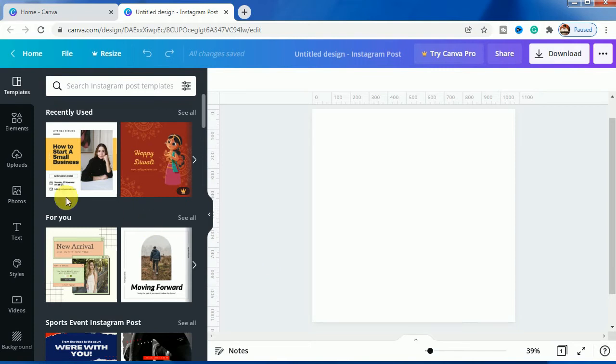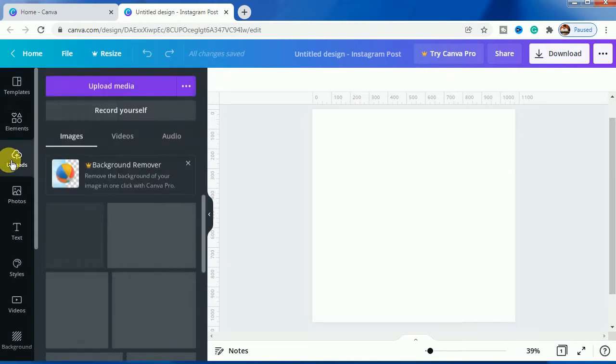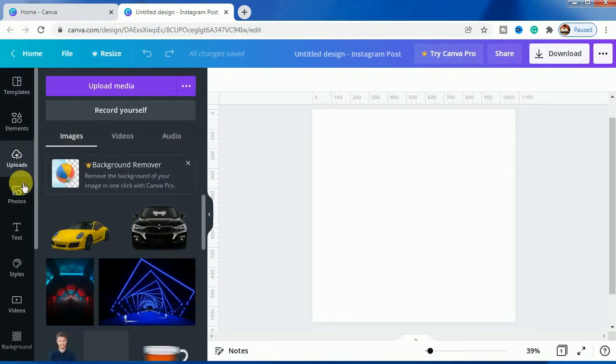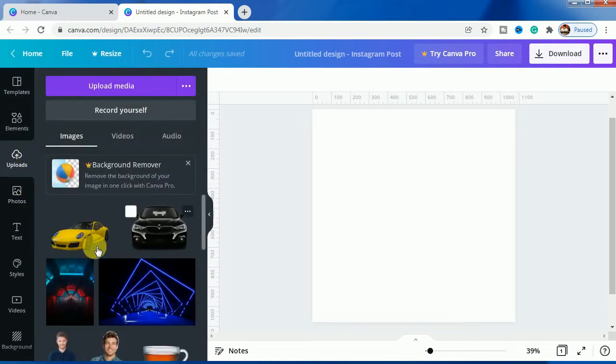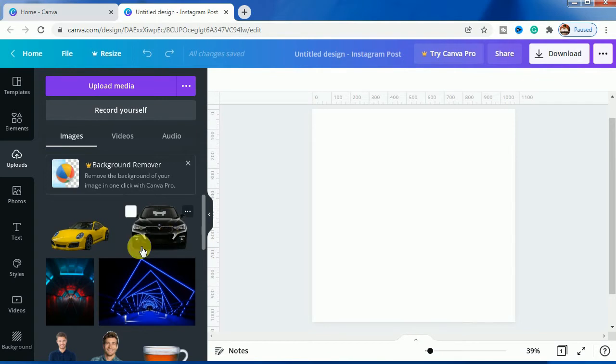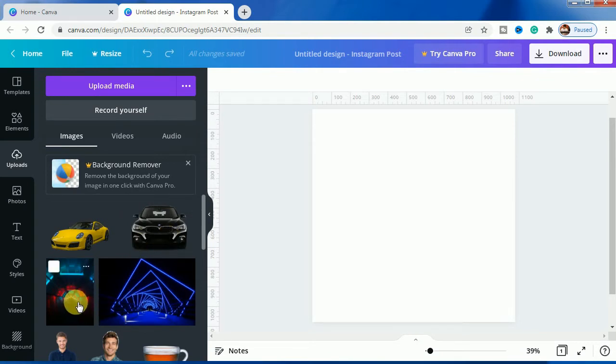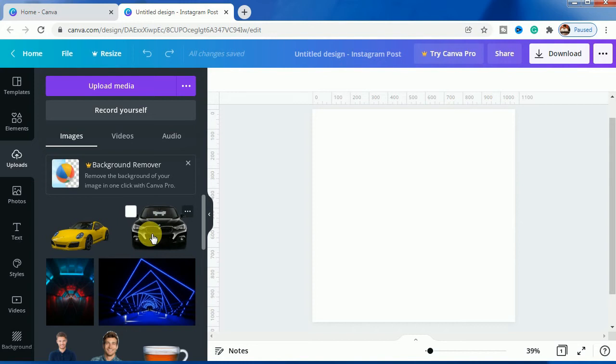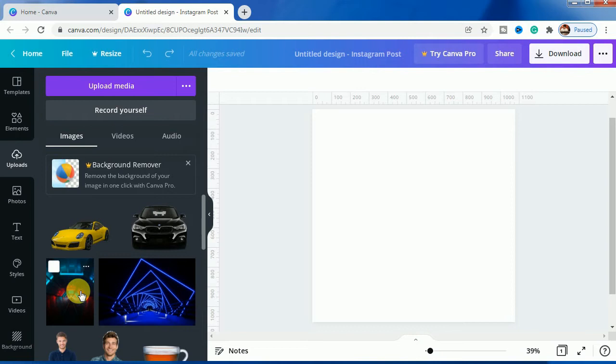Let's start. We will go to the upload section. As you can see, I have already uploaded some car images and two neon background images. We will be using this BMW car and this background. Both of the links will be provided in the description.